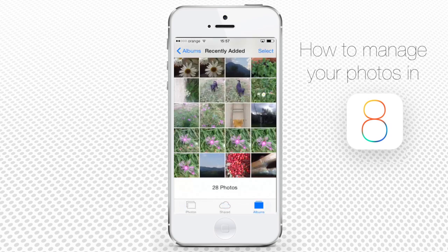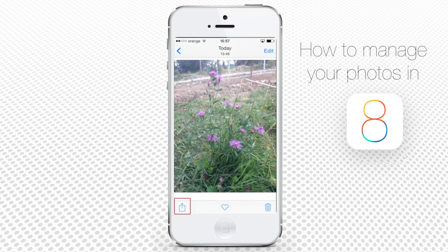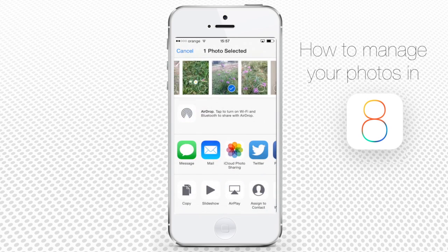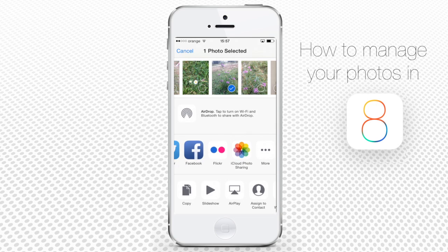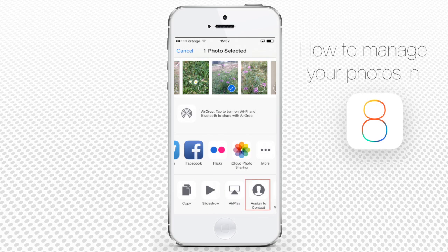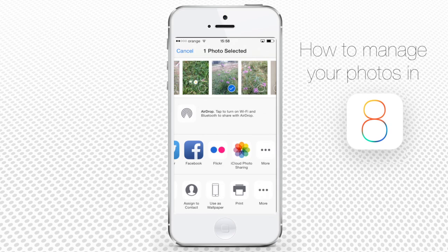If you tap the little square with an arrow on the lower left of the photo, you will see a list of all the functions that can be done with that photo — from quickly inserting it into a message or mail, to quickly sharing it with iCloud and all of your social media. Even more easily accessible functions are positioned downwards. You can copy the photo, see it in a slideshow, assign it to your contact, or set it as your wallpaper just in a blink of an eye.